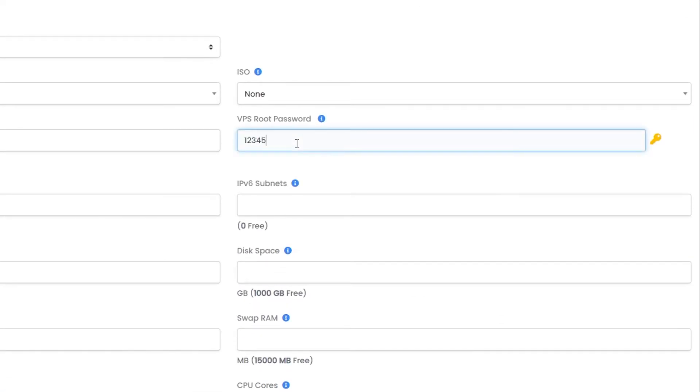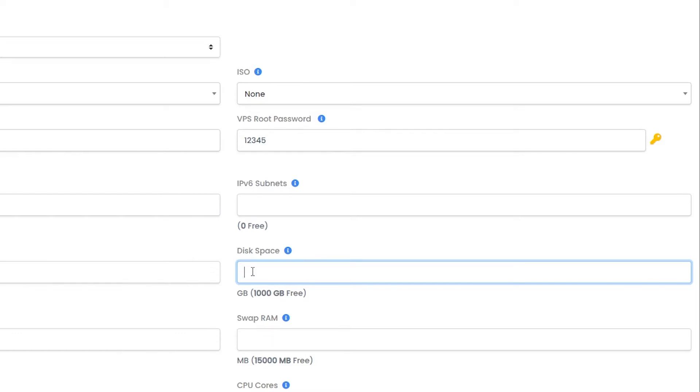Speaking of passwords, over here we set one for our VPS. You can use up to 1TB of space. Fill up this field according to your needs.